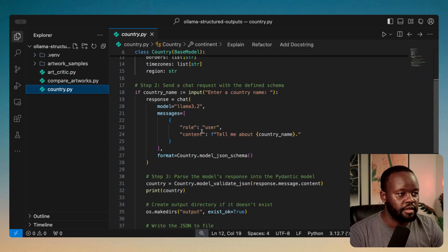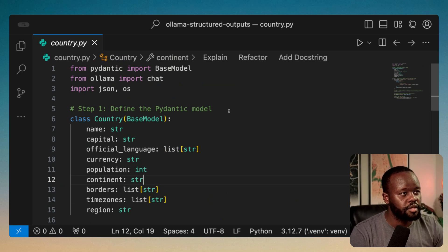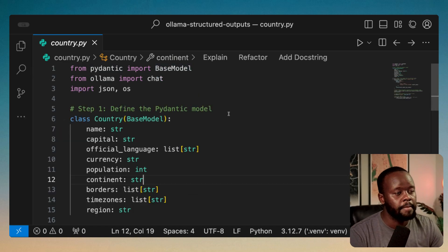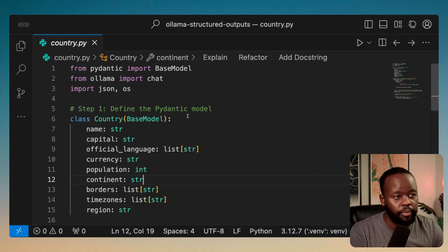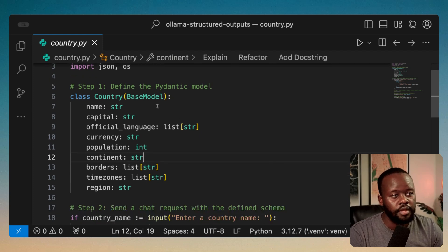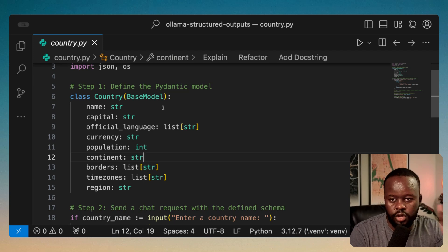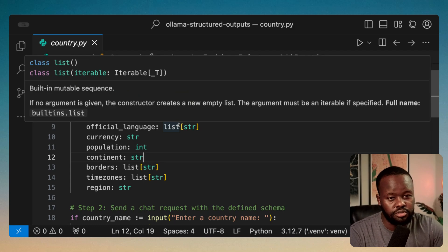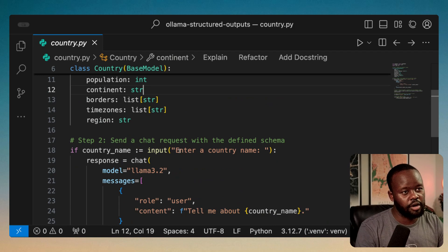Let's start with the country.py file. We're importing Pydantic's BaseModel to create Pydantic models, and from Ollama we're importing chat. In step one, we define the Pydantic model. The Country model will extract: name, capital, official languages, currency, population, continent, borders (neighboring countries), time zones available within the country, and the region where the country is located.